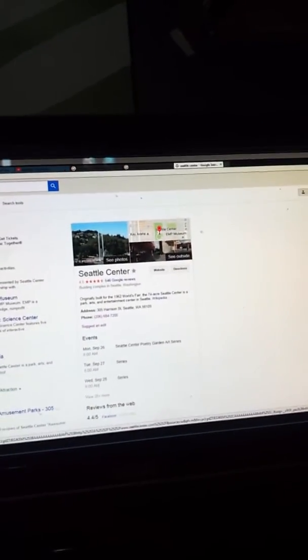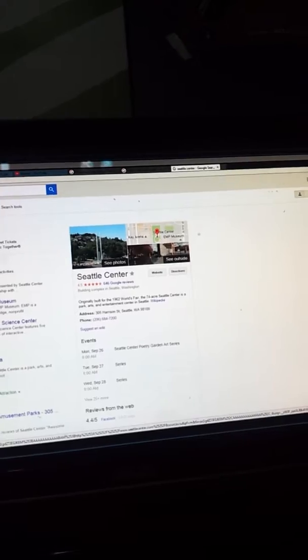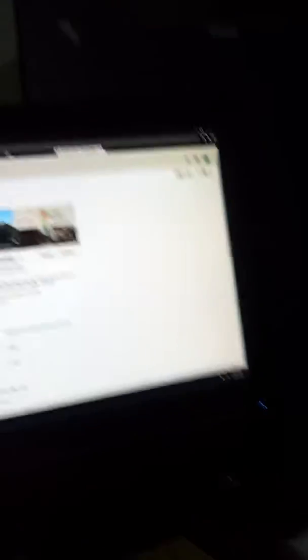Right here. Seattle Center. And over here. We're going to go to Seattle Center and then Pacific Science Center.